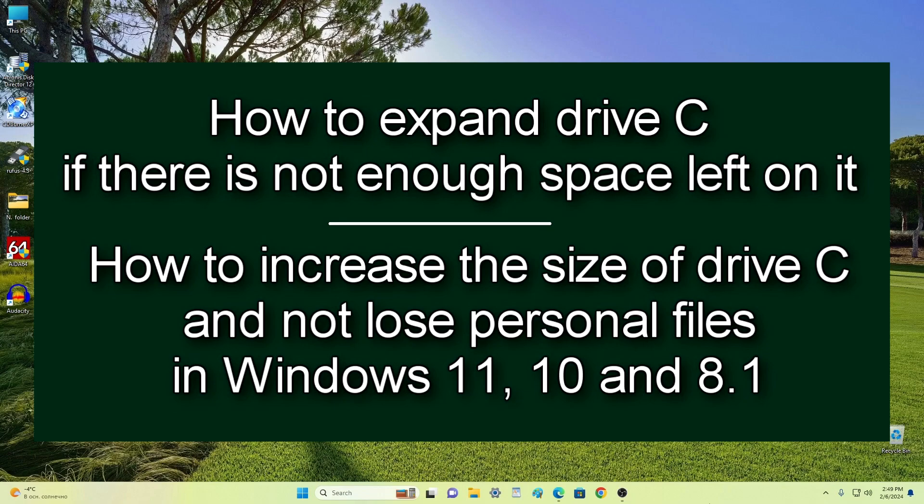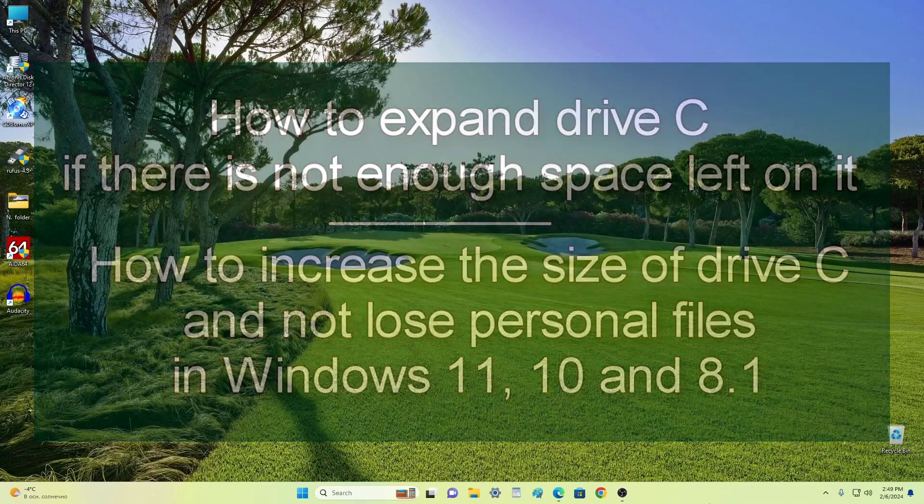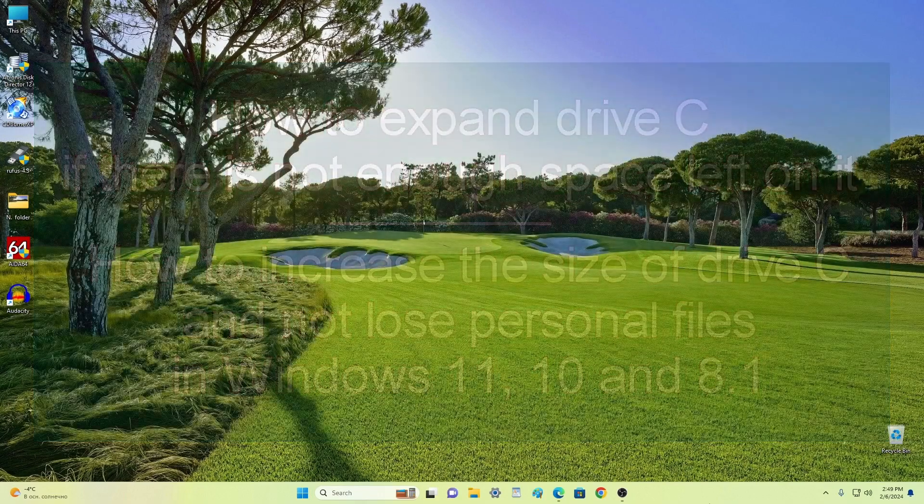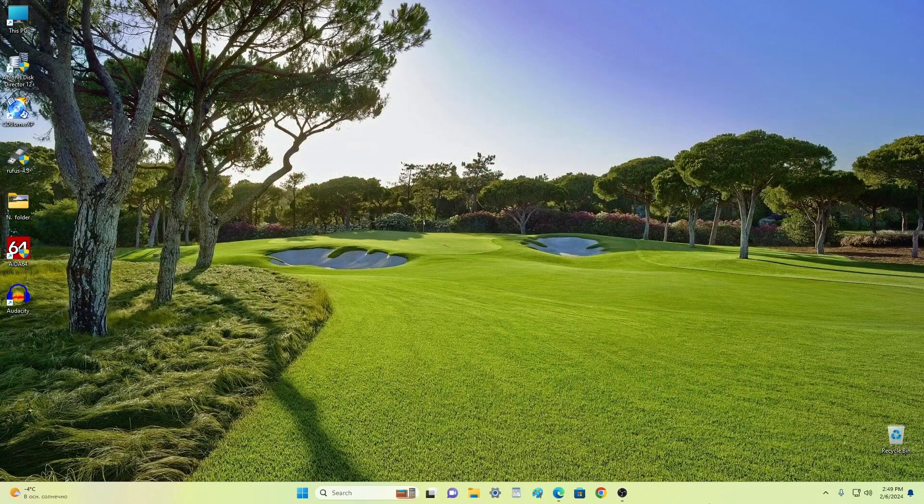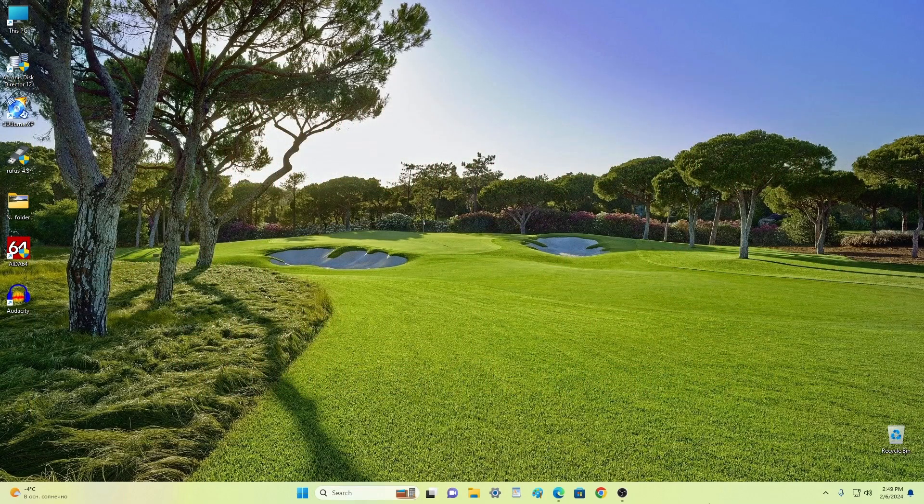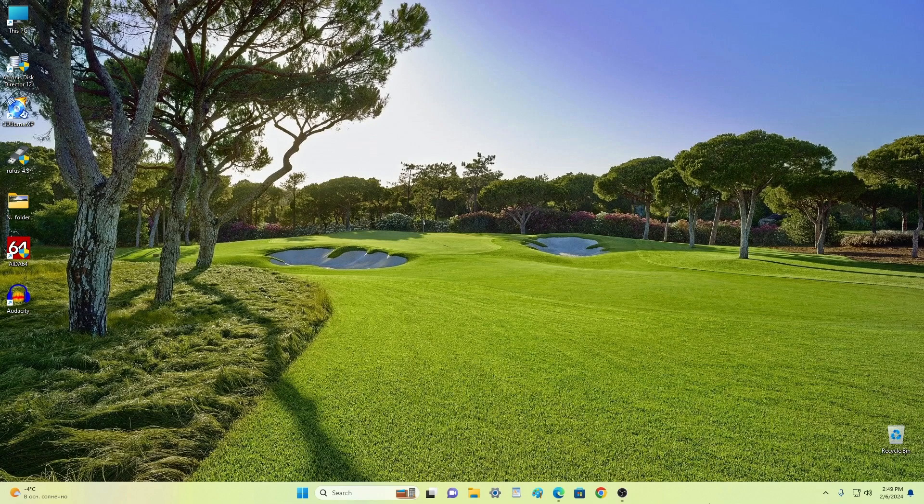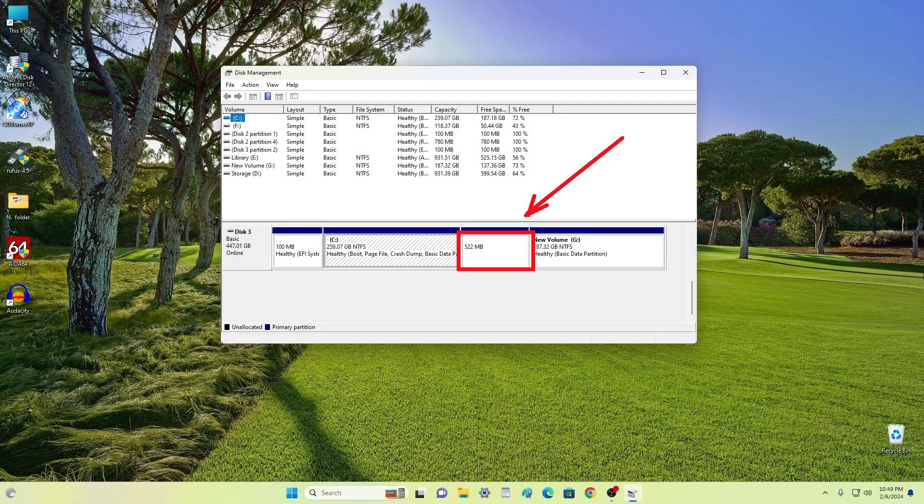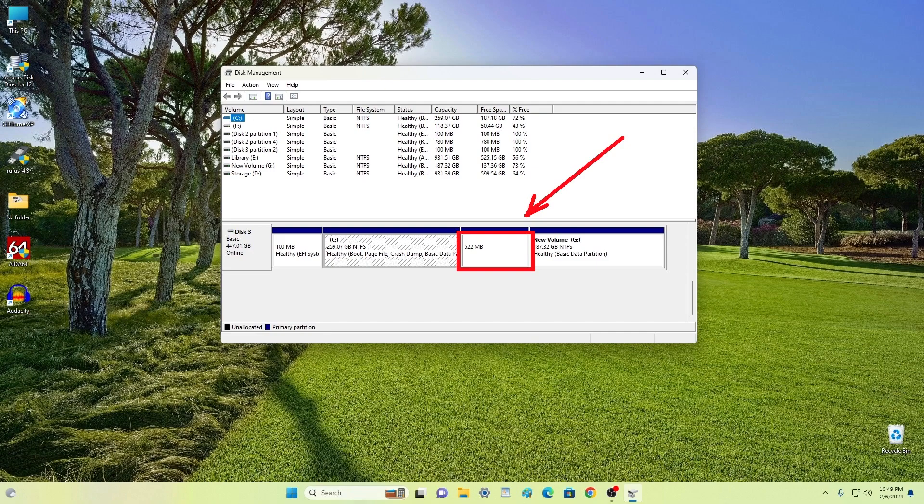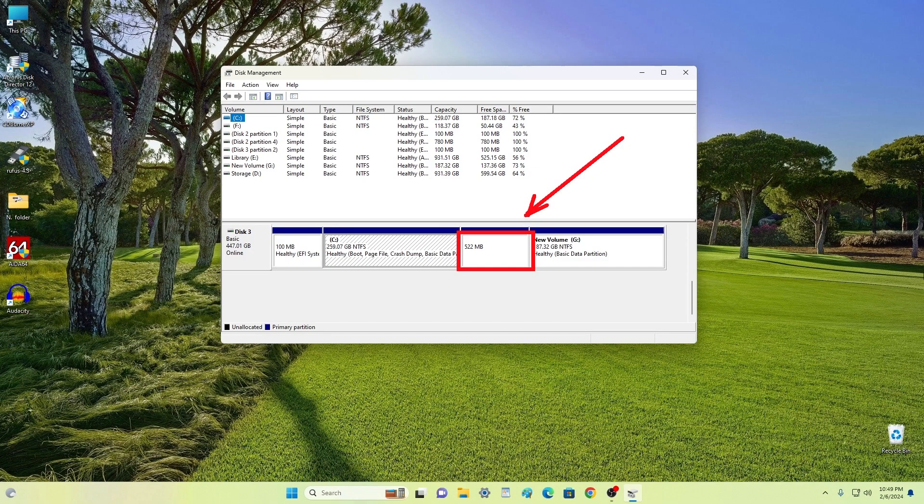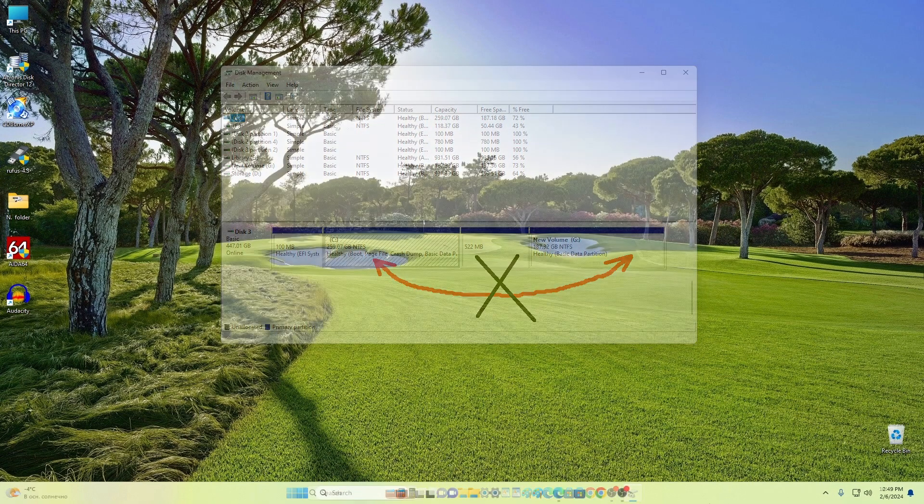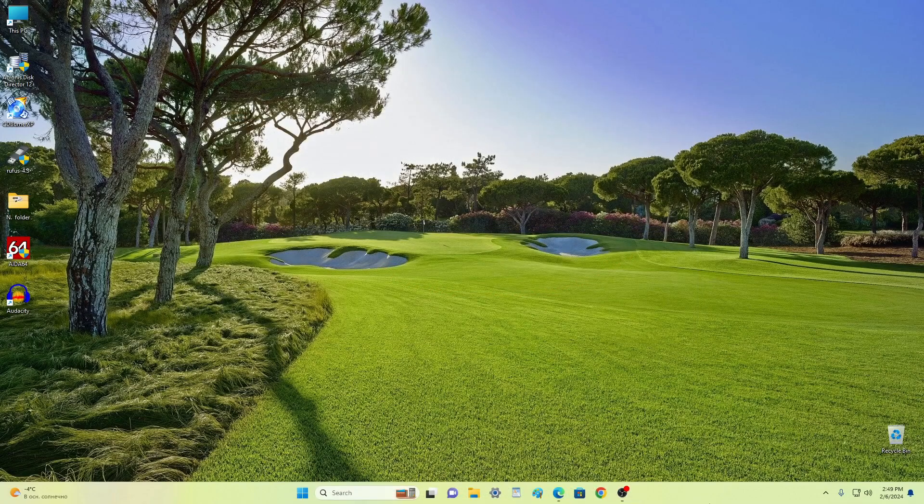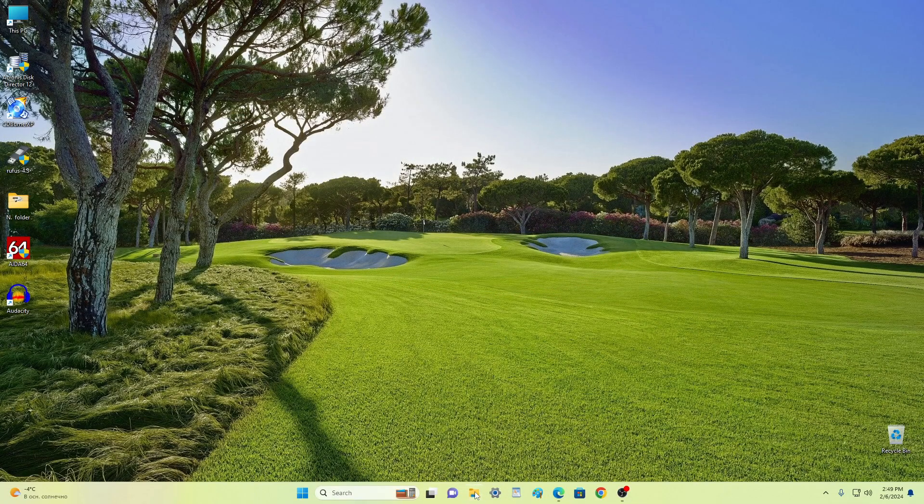This video is made on a computer with Windows 11, but all my steps for you will be exactly the same in both Windows 10 and Windows 8. This video is made for those who have already tried to expand the drive but found that there is a small system partition between drive C and D. And it is because of this problem that you were unable to expand drive C. Today I will show you how to easily solve this problem.